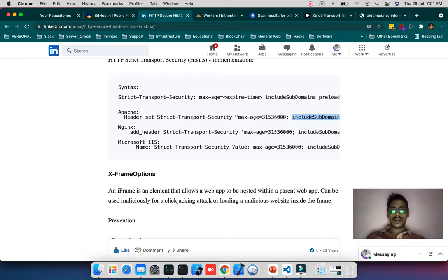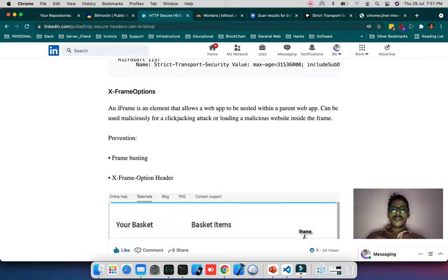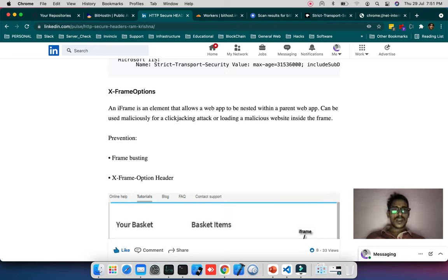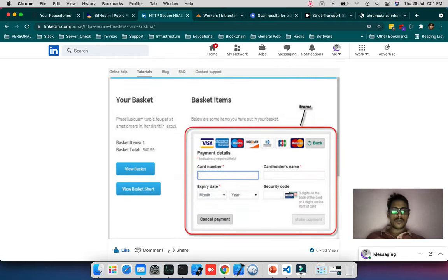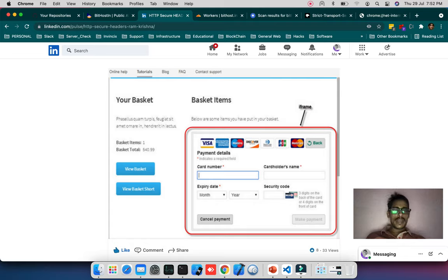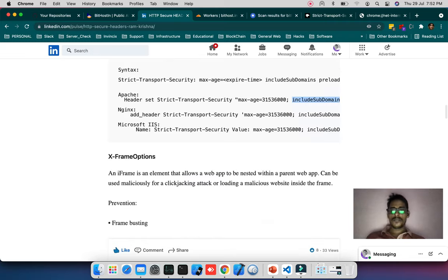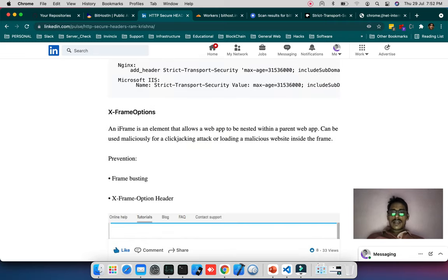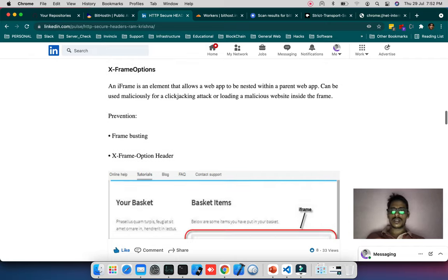Preload means when you're loading the root domain it adds a star in front so it can be managed with preload. Next is X-Frame for iframes. When your website can be called in an iframe showing the same content somewhere else like payment gateway iframes, these things make end users vulnerable. An X-Frame element allows a web app to be nested within a parent web app which can be used maliciously for clickjacking attacks.